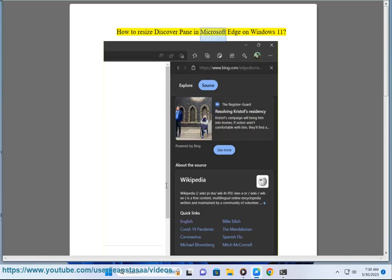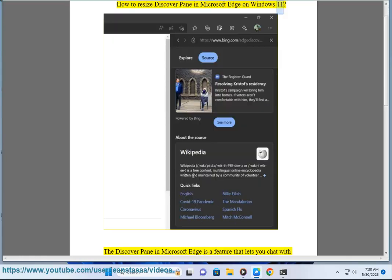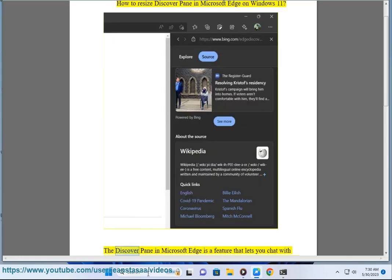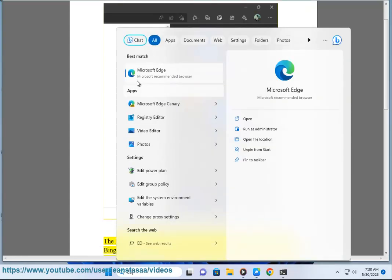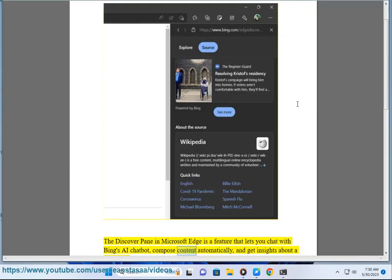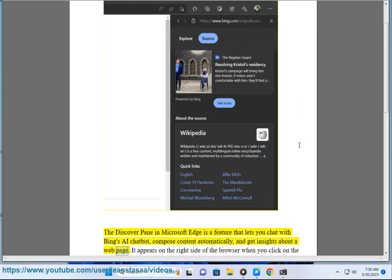How to resize Discover Pane in Microsoft Edge on Windows 11. The Discover Pane in Microsoft Edge is a feature that lets you chat with Bing's AI chatbot, compose content automatically, and get insights about a web page.